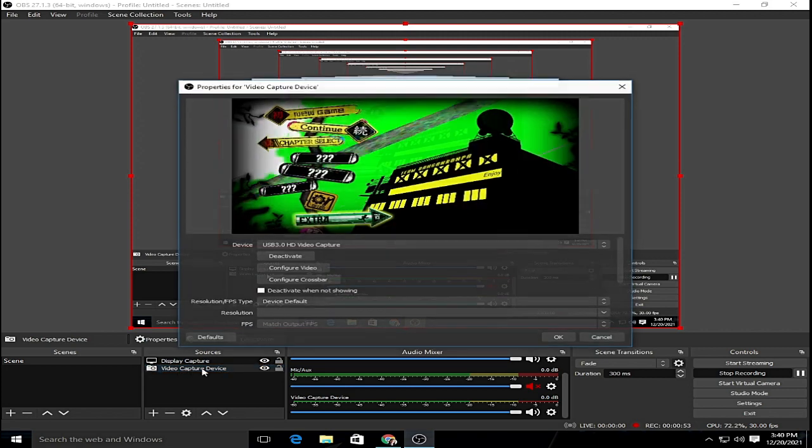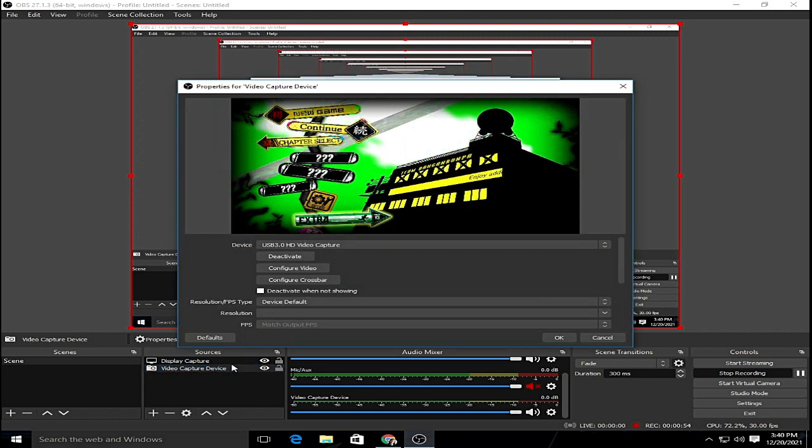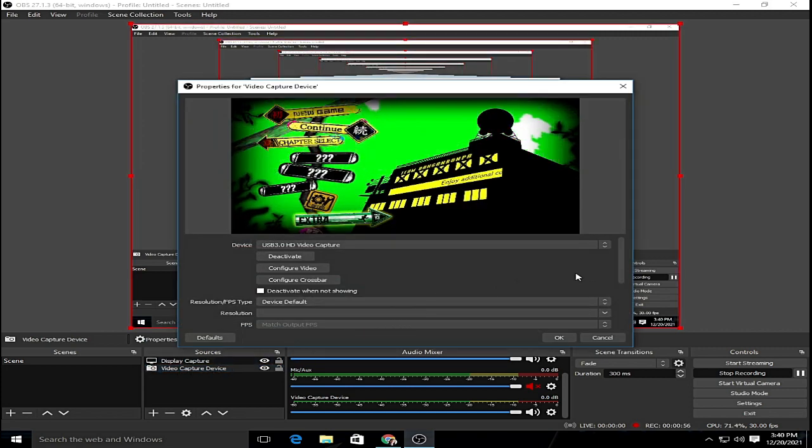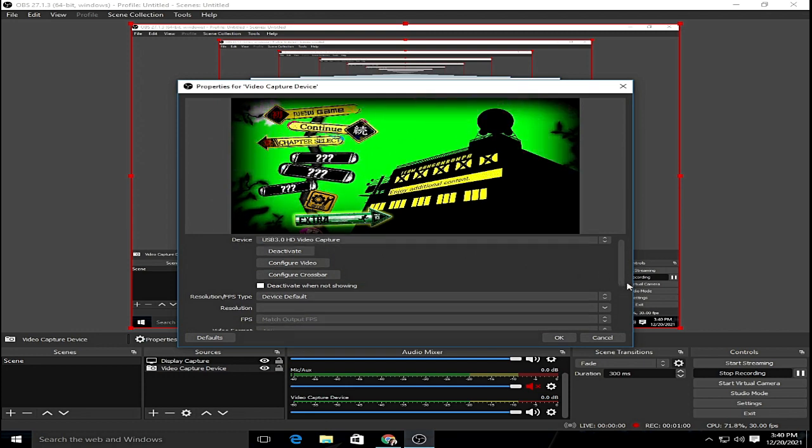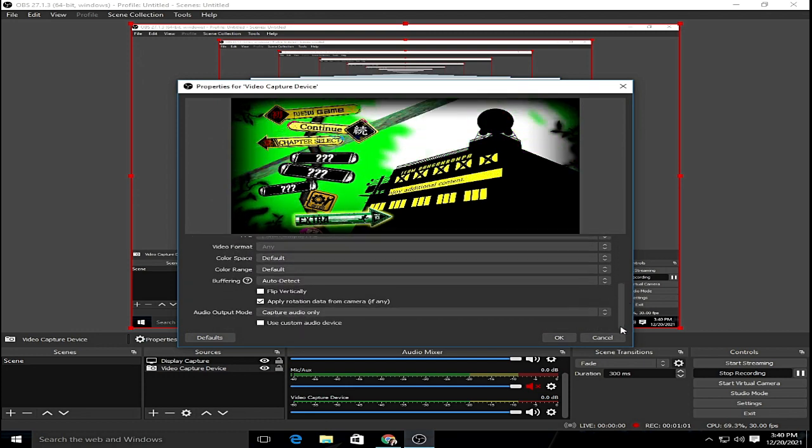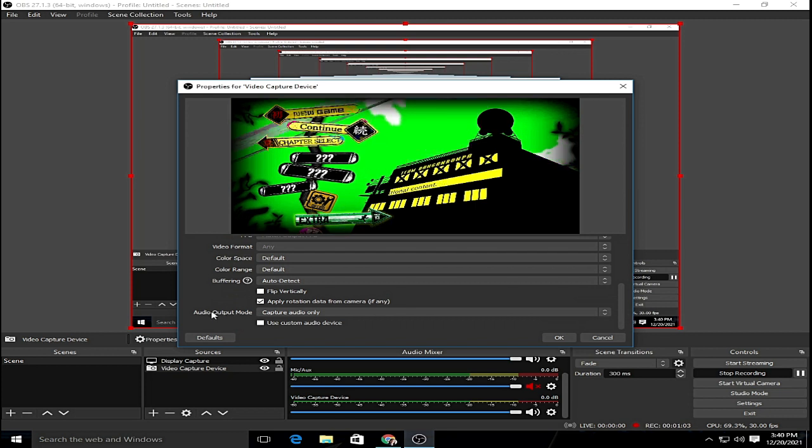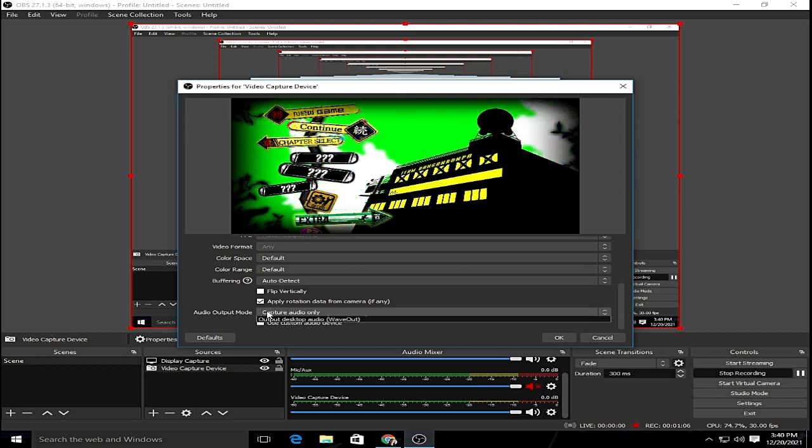At the OBS Studio, go down and click on the video capture device. After clicking, there will be an option window that will pop up and what you're going to do is go way down and look for audio output mode.